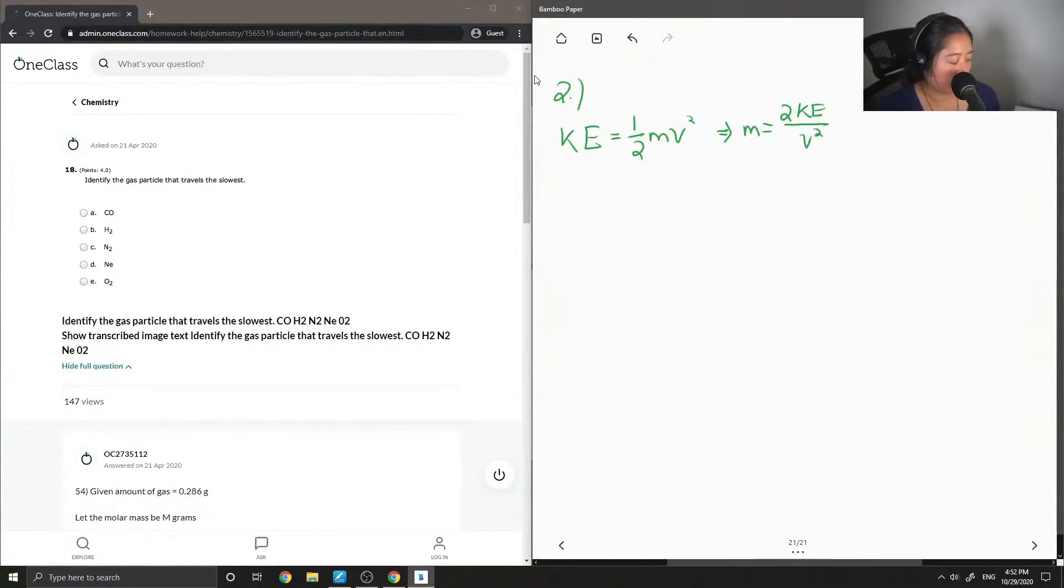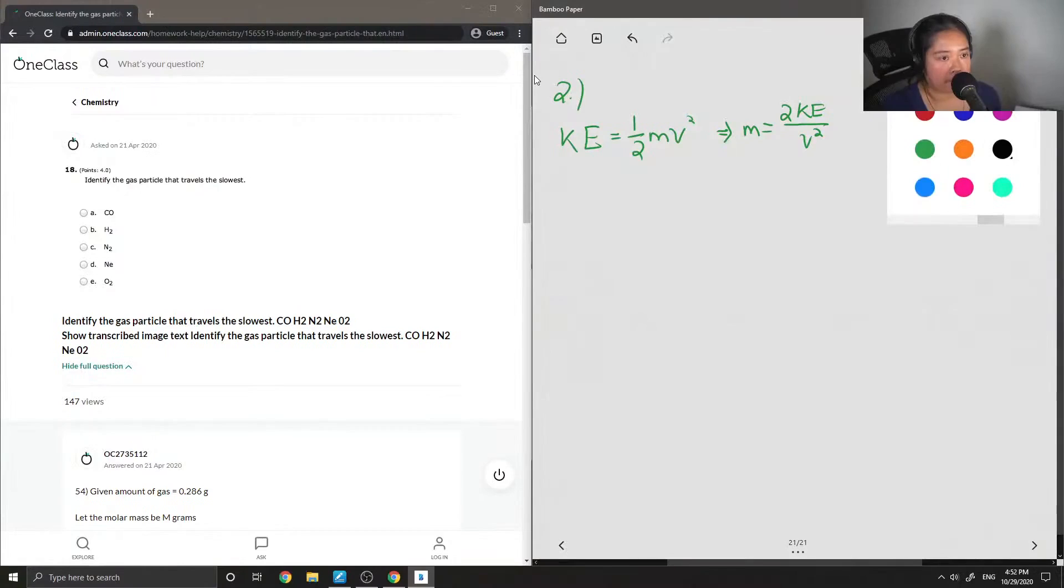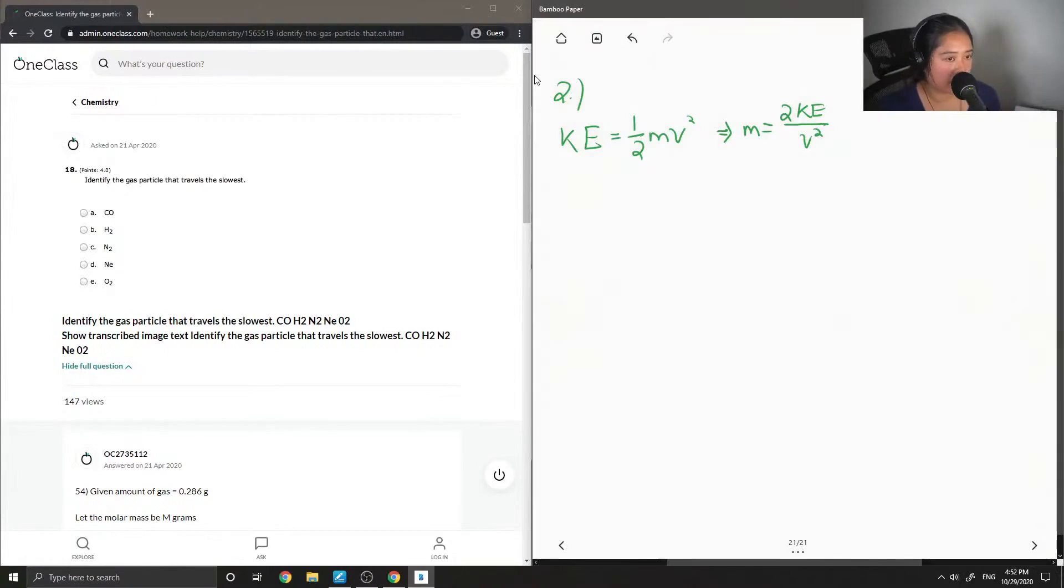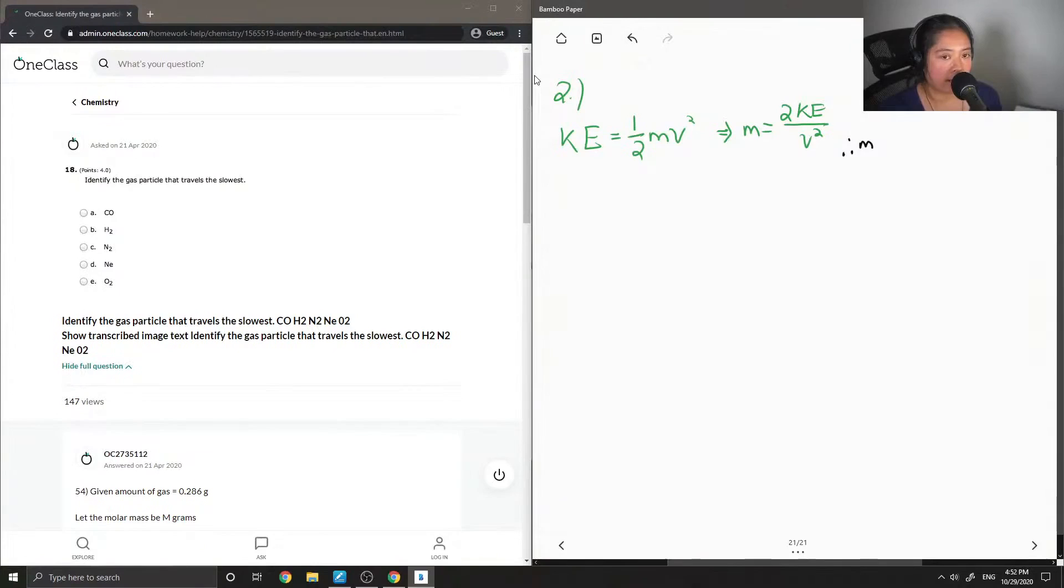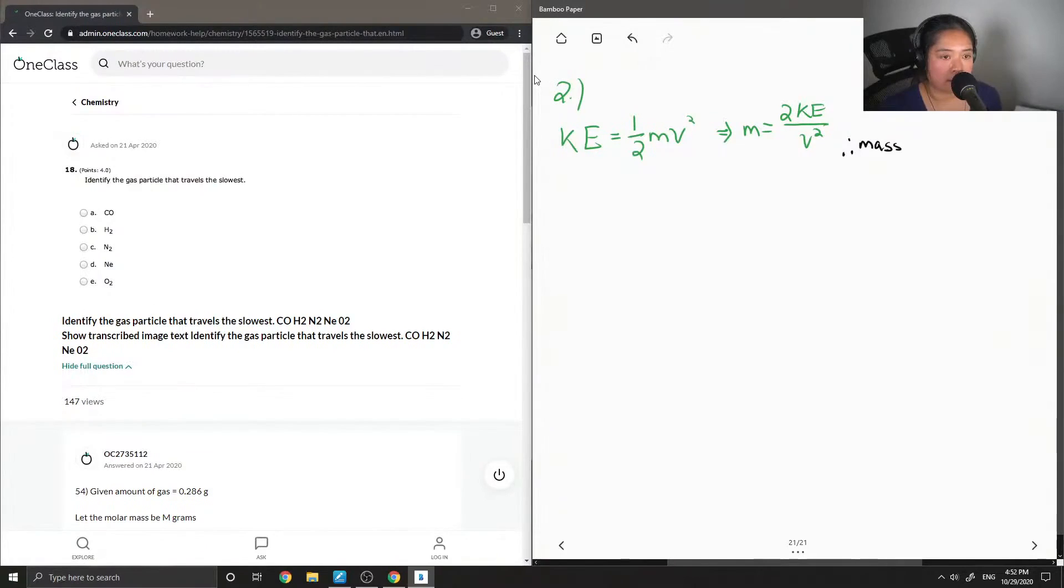And already you'll notice that the mass is inversely proportional to velocity. I'm gonna write that down. So basically the larger molecule you have, the slower it'll move. That kind of makes sense, but basically this is the expression that can prove that.